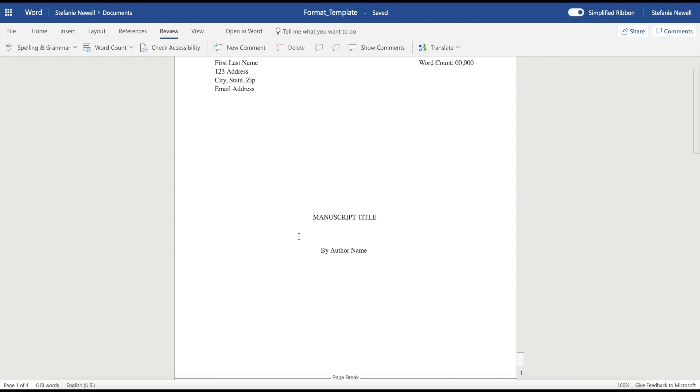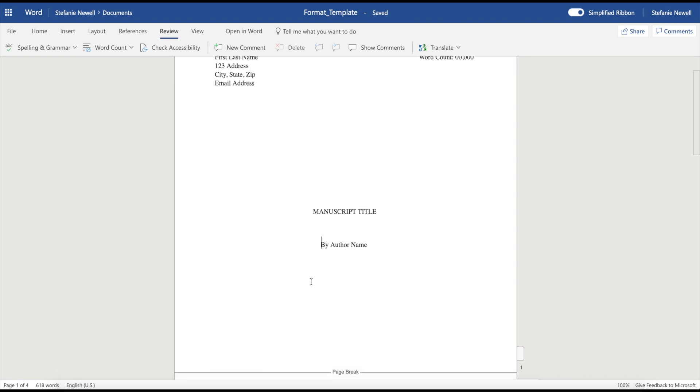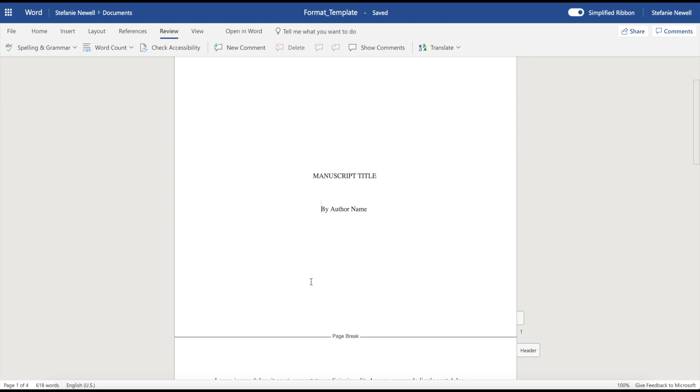Then you're going to drop down to the middle of the page and you're going to put your manuscript title in all capital letters. Then you'll drop down two additional lines and you're going to put the words by and then your first and last name. And that basically is what your title page consists of. It's all pretty simple.